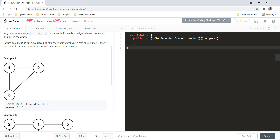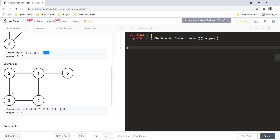Let's see example number one. We have edges (1,2), (1,3), and (2,3). We can say that (2,3) was added afterwards, which made this tree a graph. If we remove it, this is going to be a binary tree with 1 as the root and 3 and 2 as its left and right child. Similarly, for example two, this tree gets converted into a graph by adding (1,4), and so our answer would be (1,4).